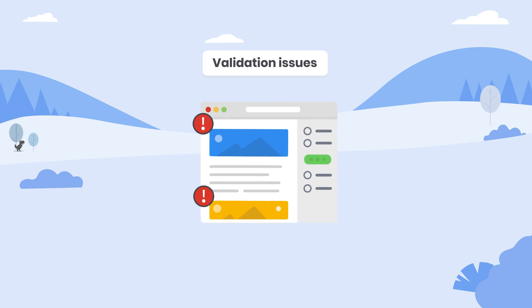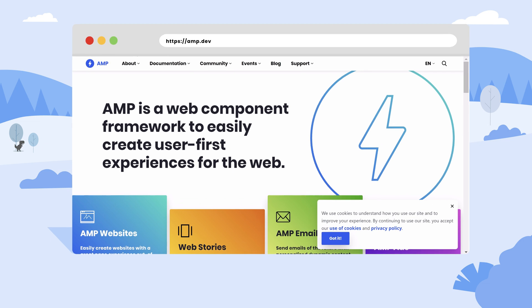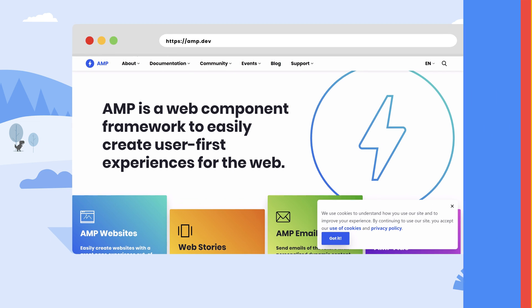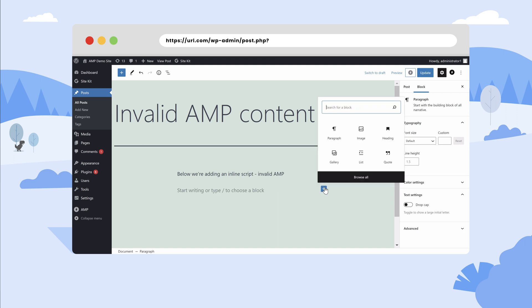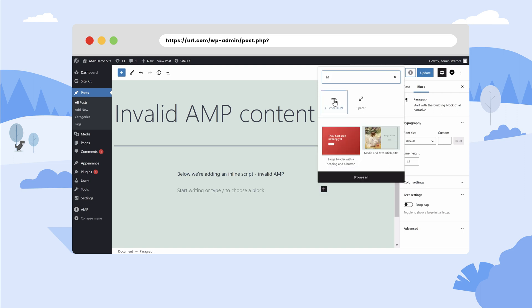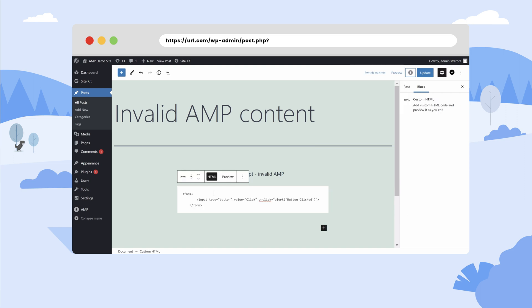You can see a full list of guidelines and principles over on amp.dev. In the video, you'll see an example of the AMP plugin automatically removing validation errors from AMP URLs.